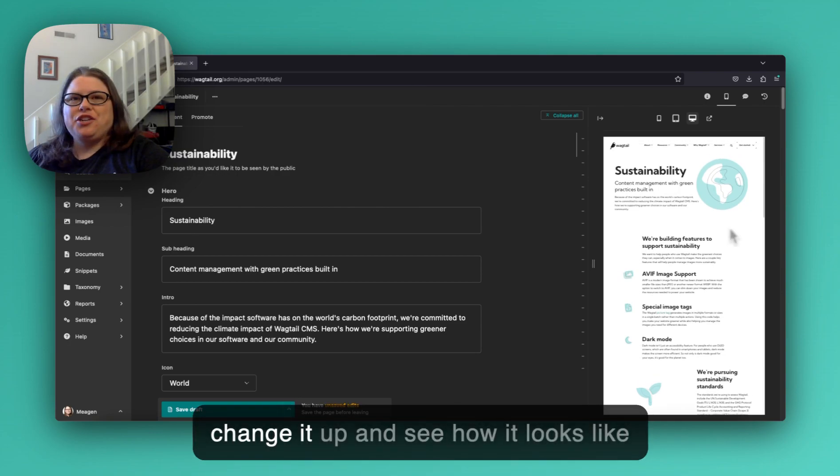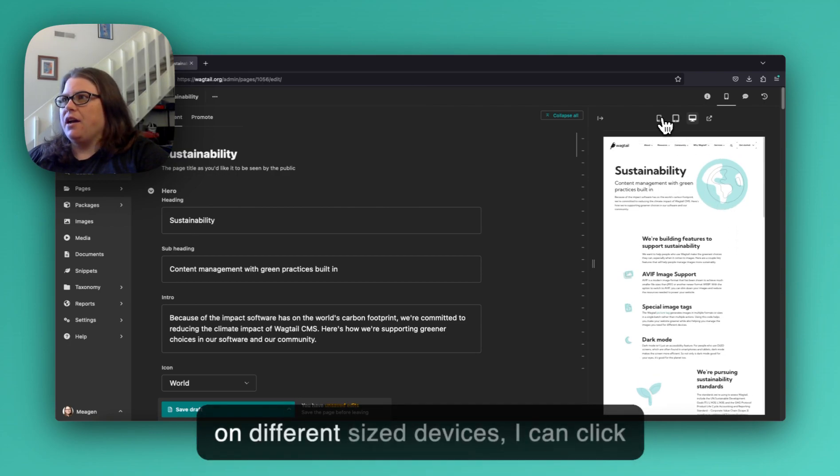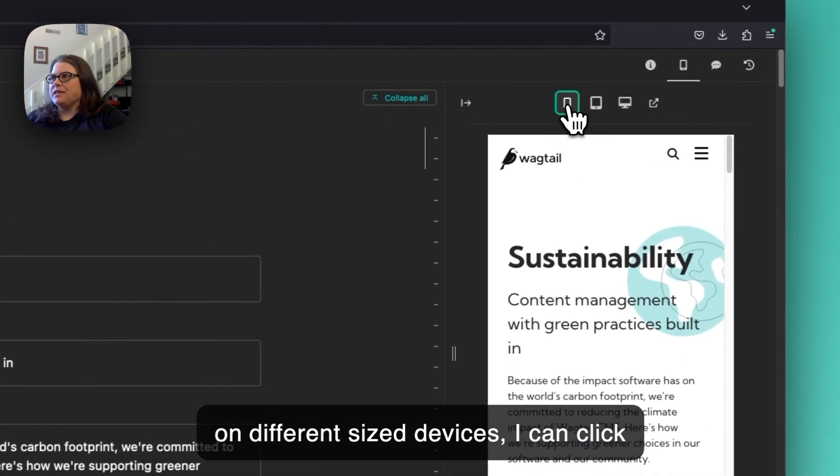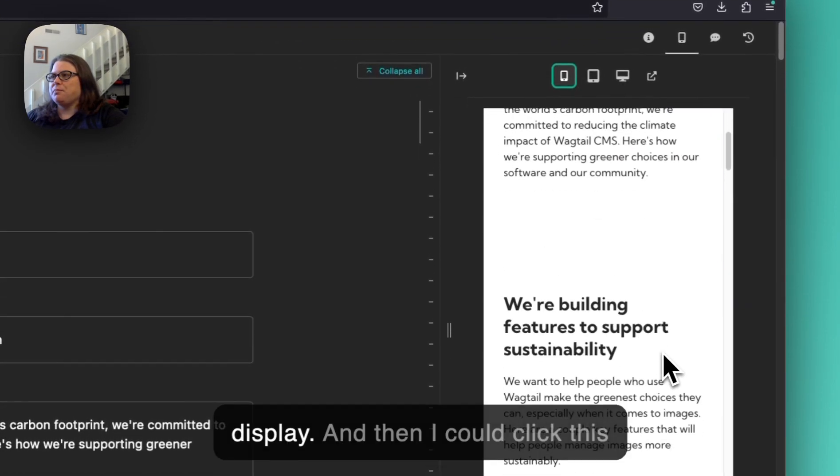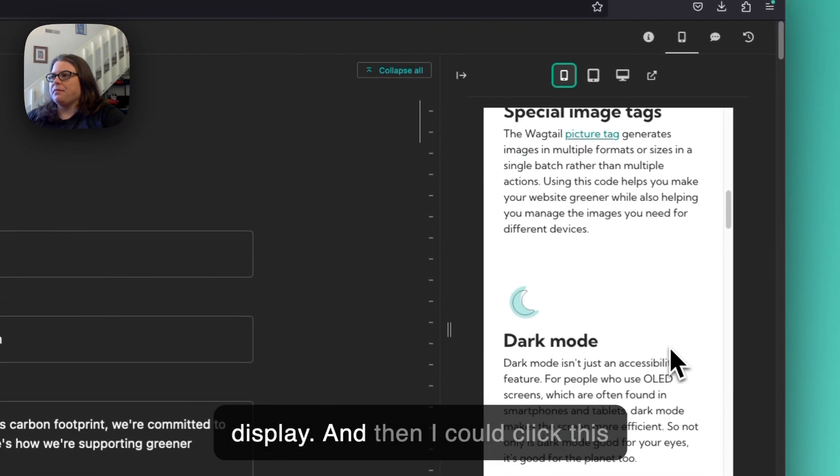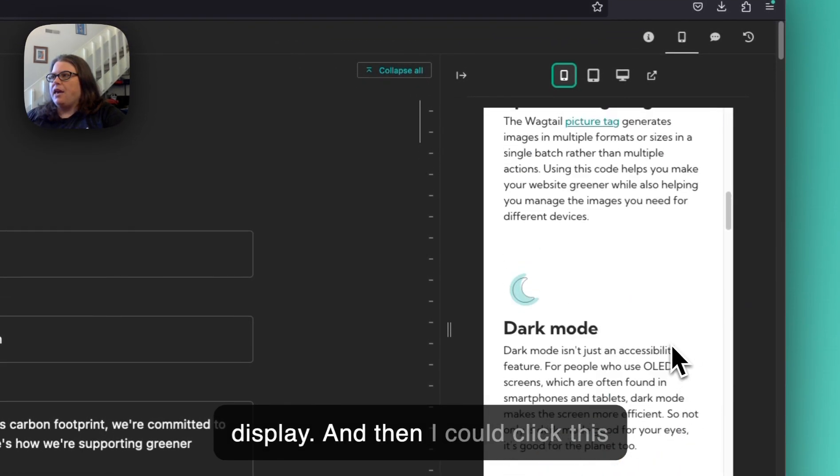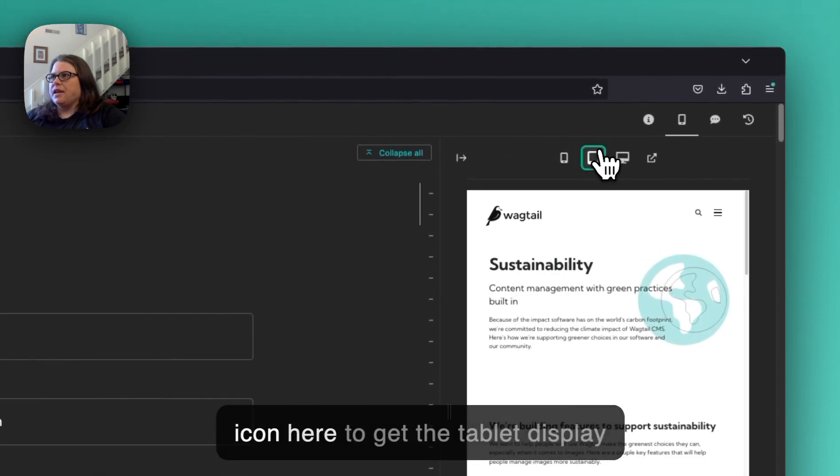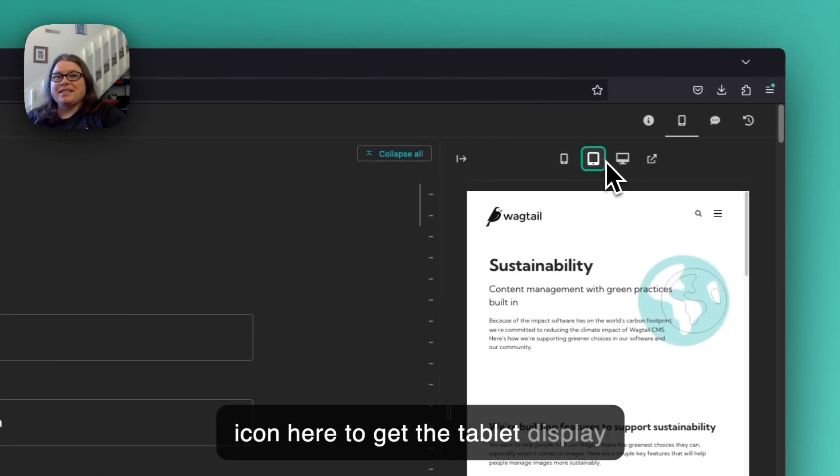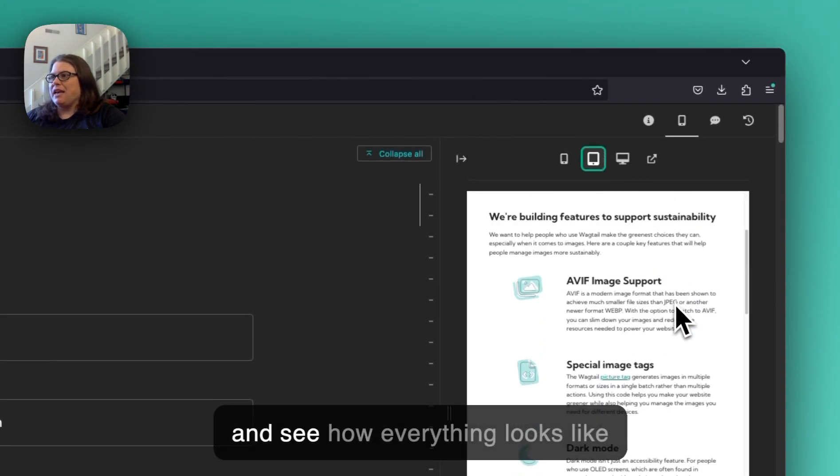But if I wanted to change it up and see how it looks on different sized devices, I can click this icon here to see the mobile display and then I could click this icon here to get the tablet display and see how everything looks like with that.